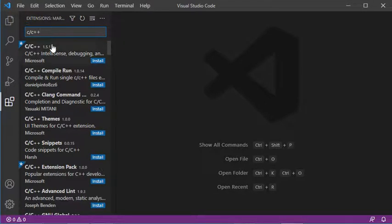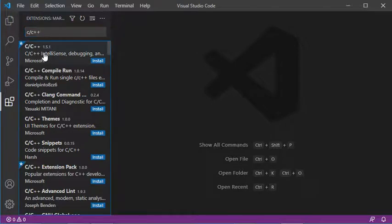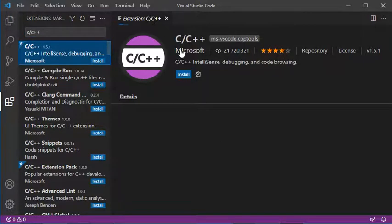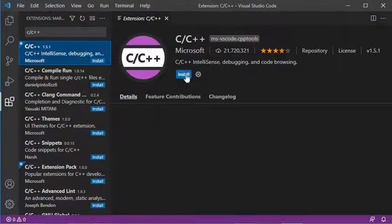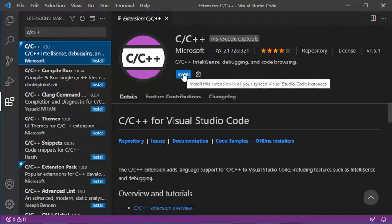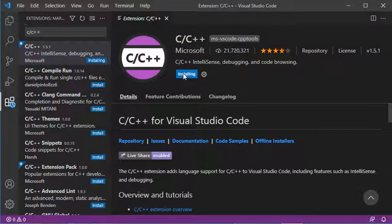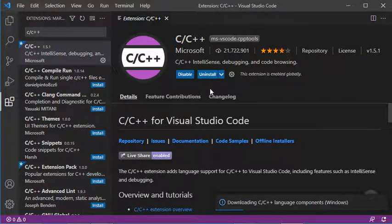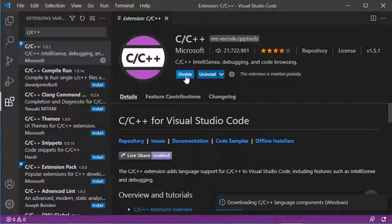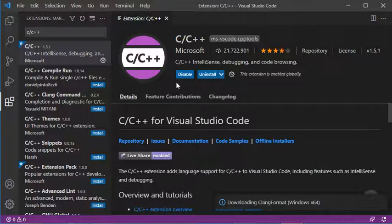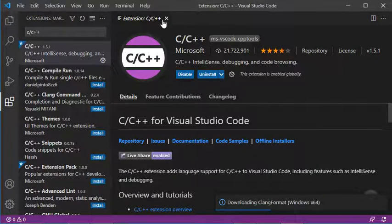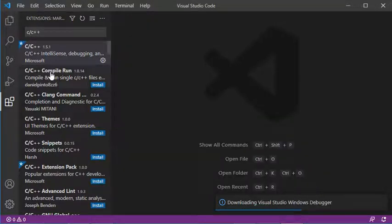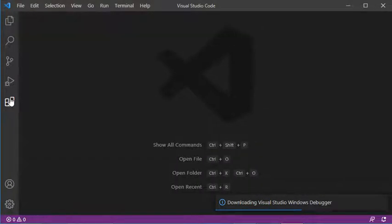We need to install this extension from Microsoft. This plugin allows us to have syntax highlighting, smart code completion, and error checking. It has been installed, so we can close this and hide the list of extensions.